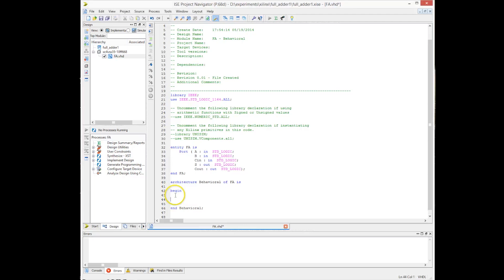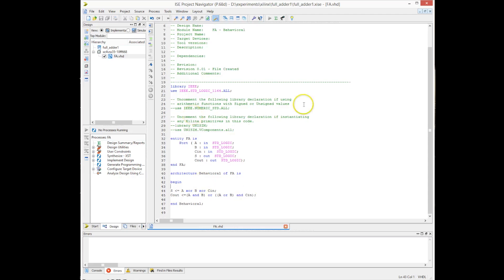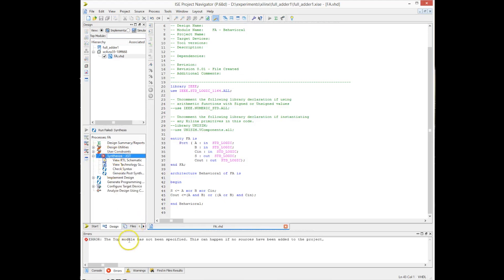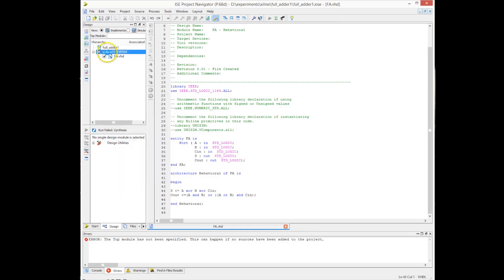We close the slide and write the architecture — the behavioral description of the adder. It is very simple: the sum is equal to the XOR of the three inputs A, B, and CN. The carry-out follows the schematic we saw earlier — it is also derived from the XOR of the inputs. We have now written the behavior of the full adder in VHDL and can synthesize it to create hardware from this description.